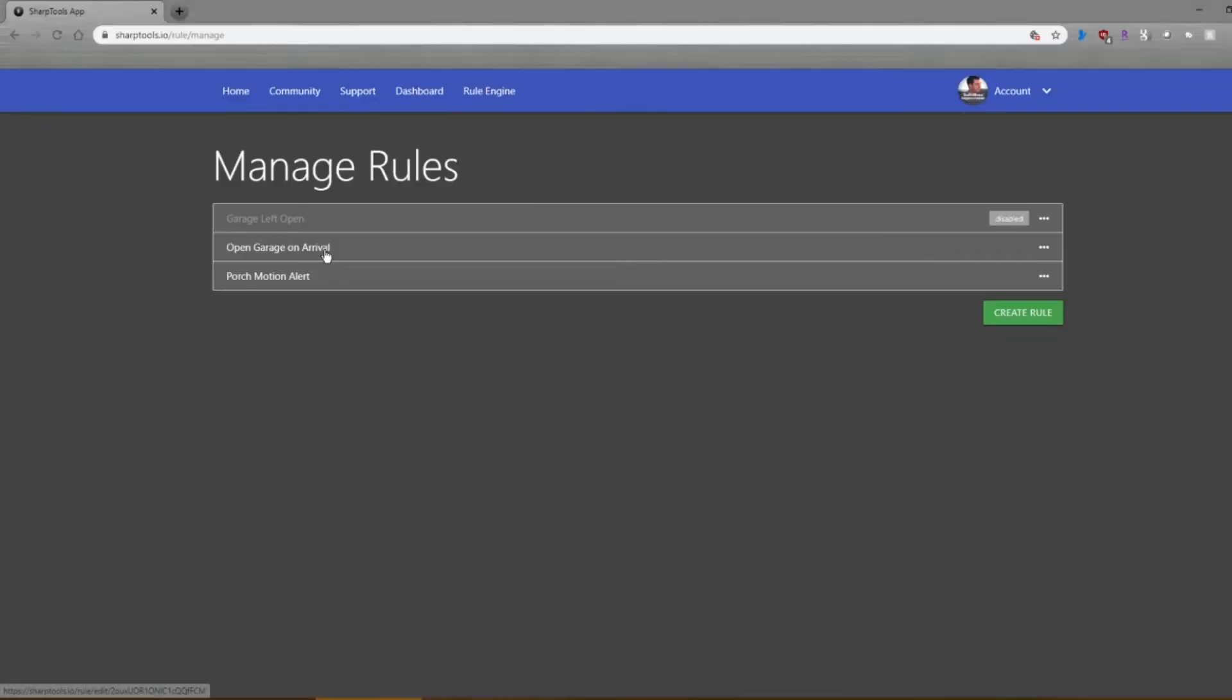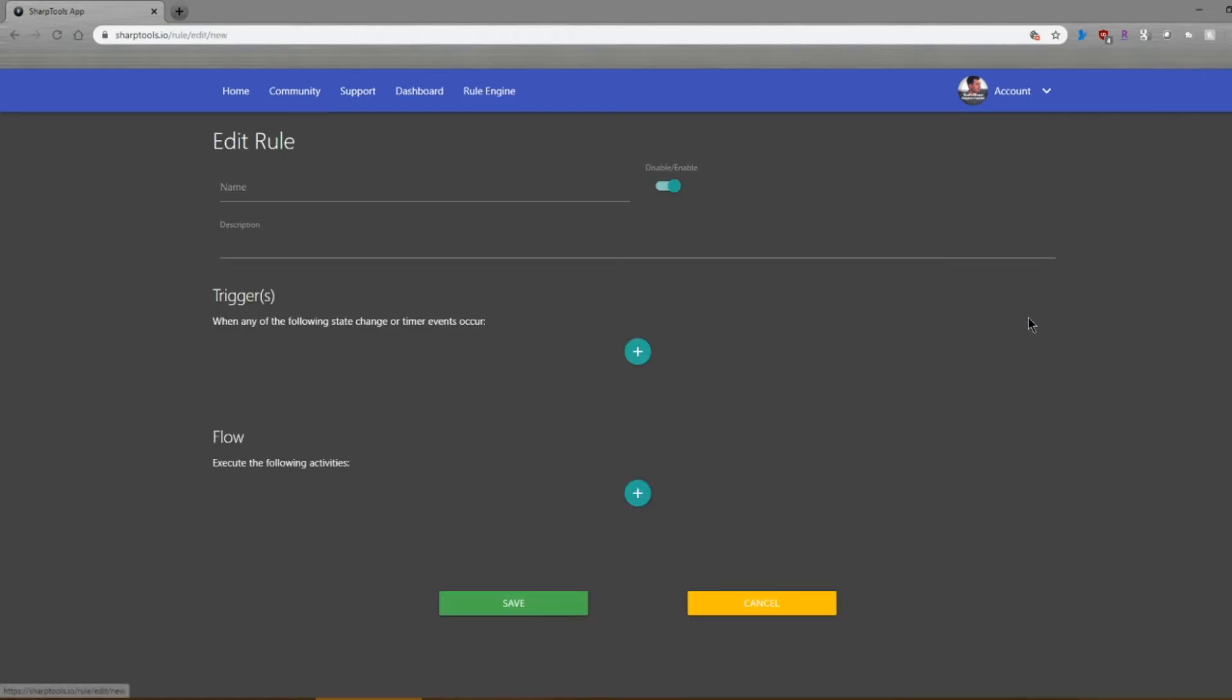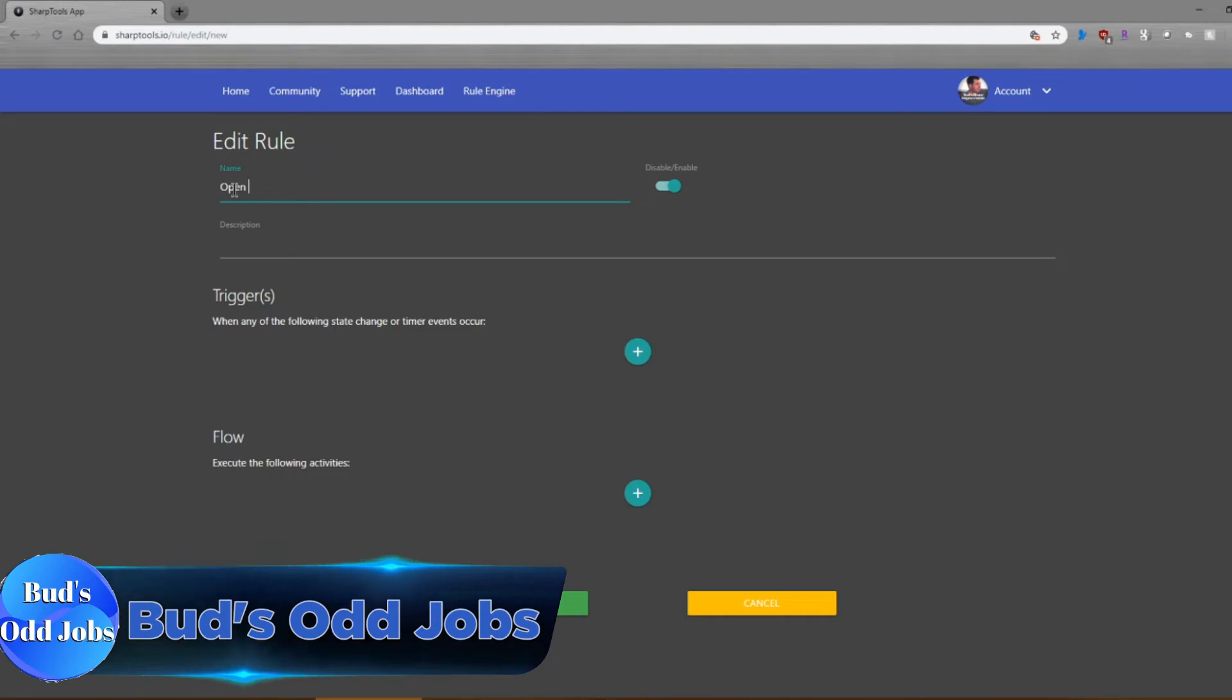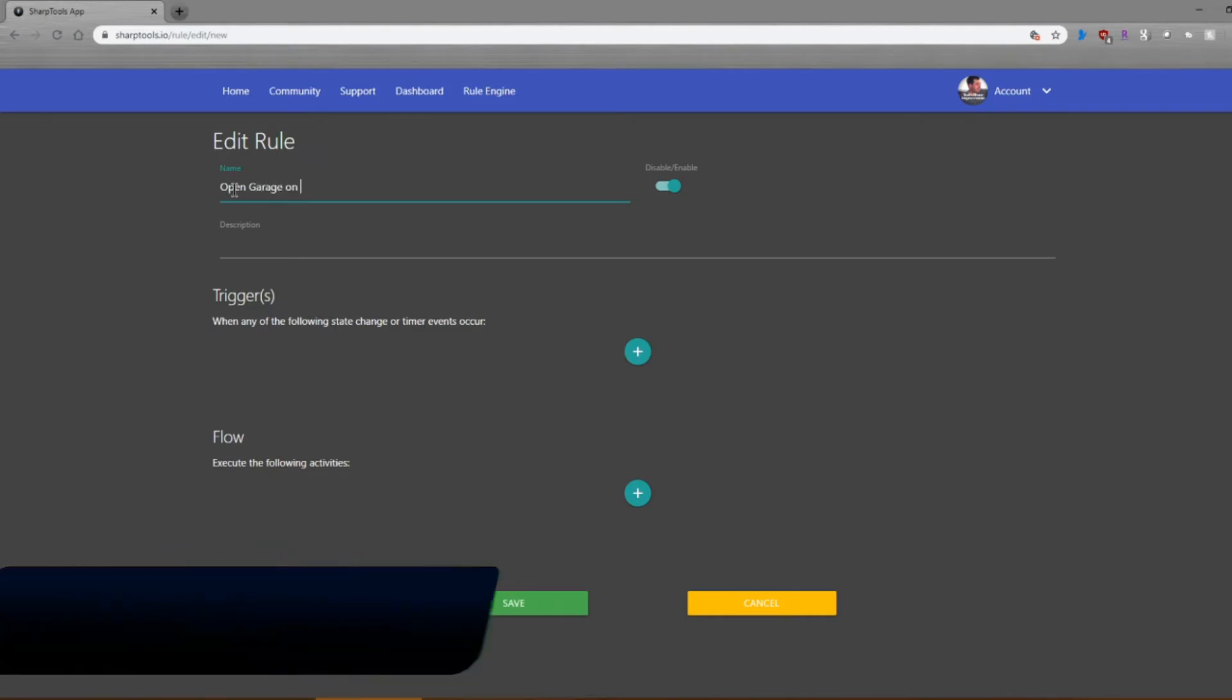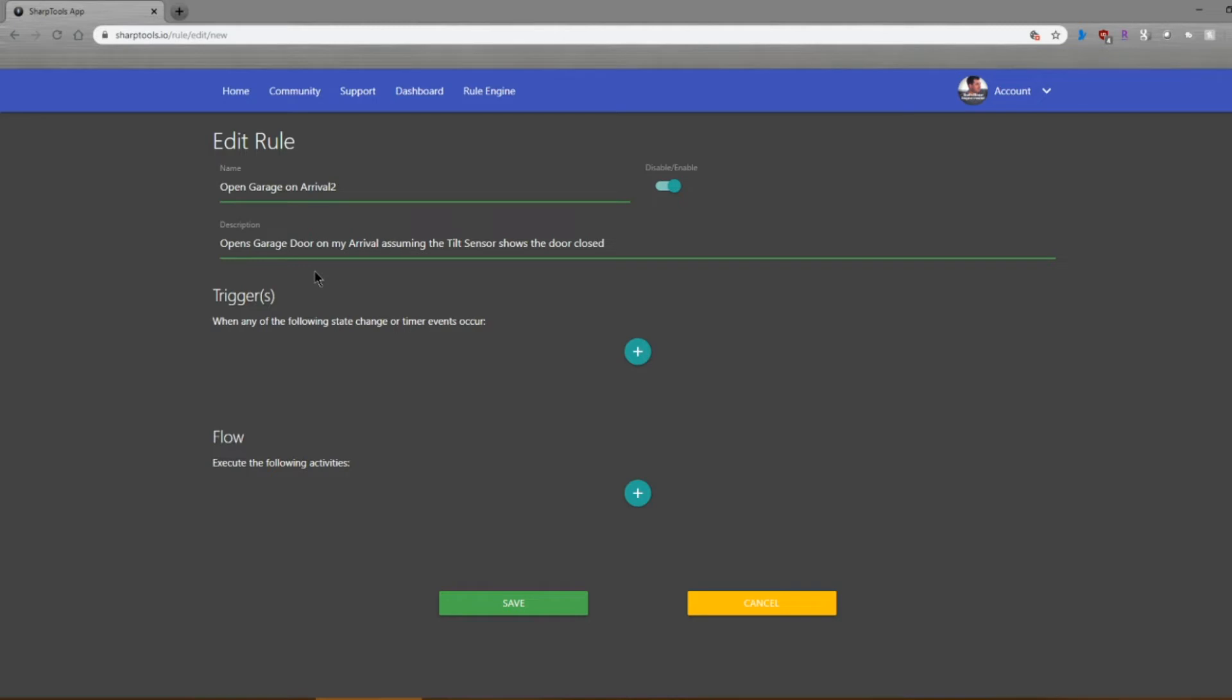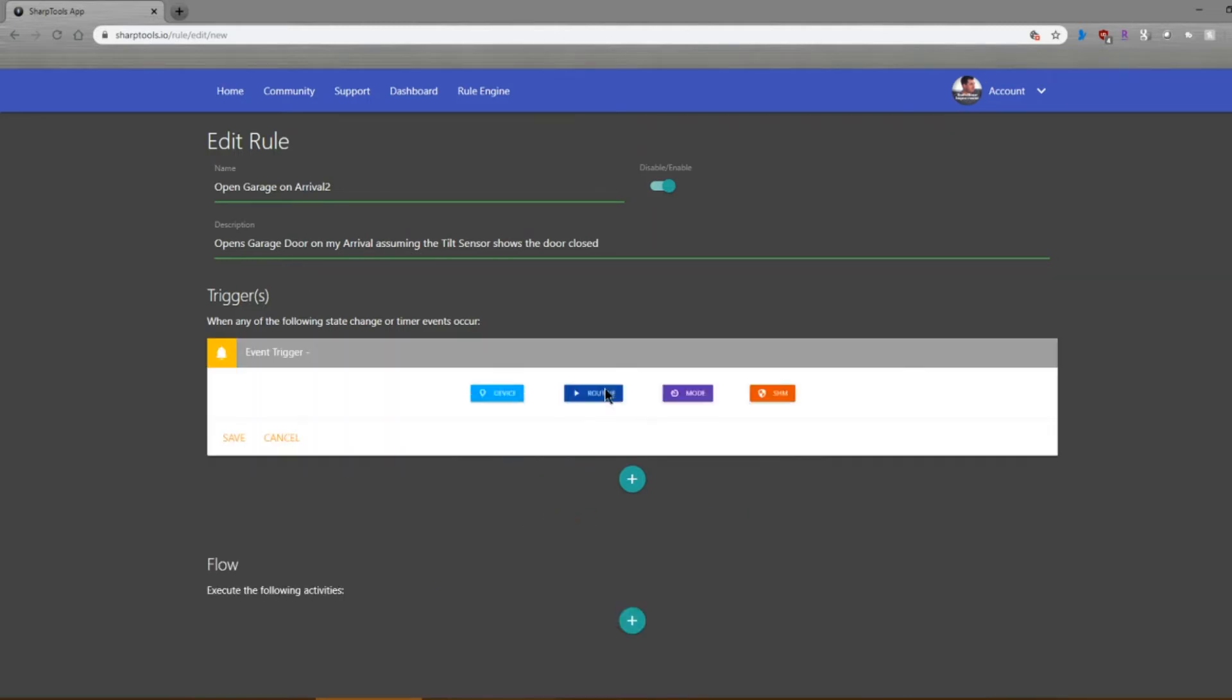Since I already have this set up, I think it'd be best if I show you how to create a rule step-by-step. So that's what I intend to do. We're going to call this open garage on arrival. And we'll make that two. I'm going to put in the description: opens garage door on my arrival, assuming that the tilt sensor shows that the door is closed.